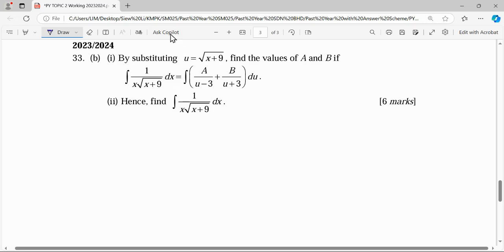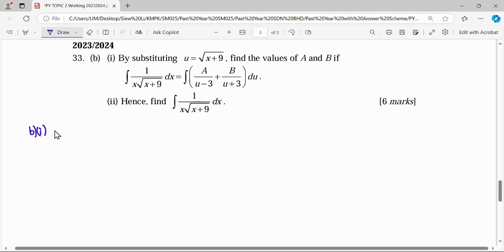For this question, by substituting u equals square root of x plus 9, find the value of a and b if this integration can use partial fractions, and hence find the result of this integration. The question already mentions starting with u equal to square root of x plus 9, so this part is already substituted in terms of u. What we need to do next is differentiate with respect to x.